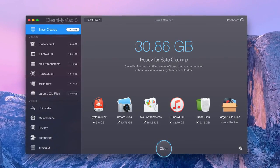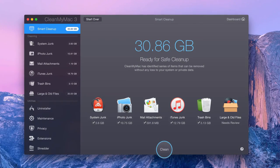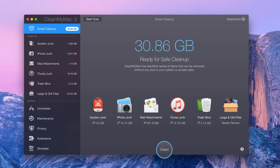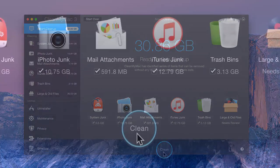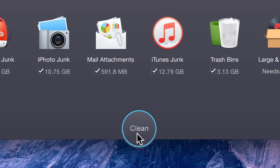User-generated files are never included in CleanMyMac's Smart Selection. So if you need space fast, you can always just click Clean and know that CleanMyMac will only remove what is safe to delete.